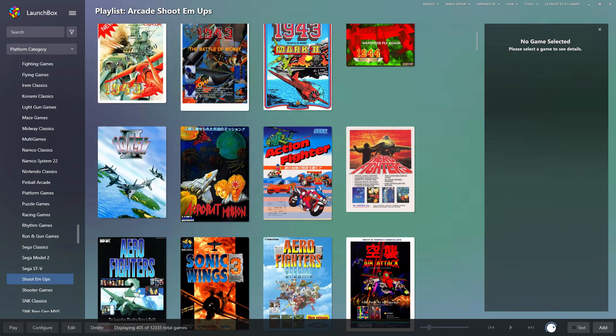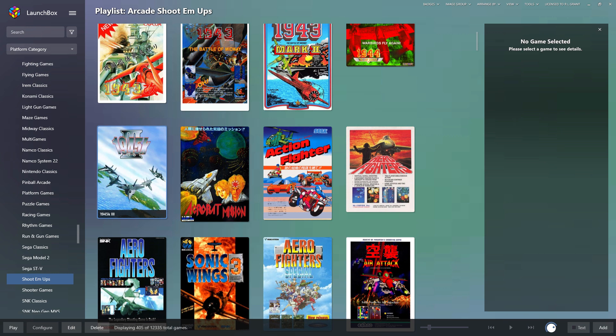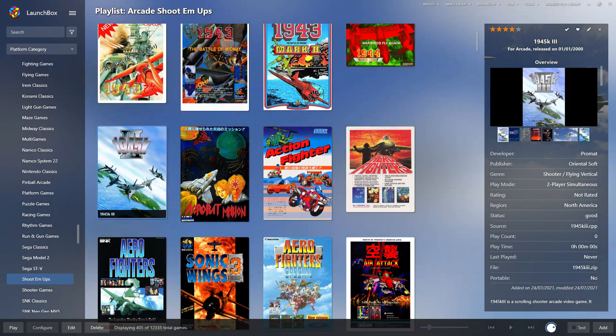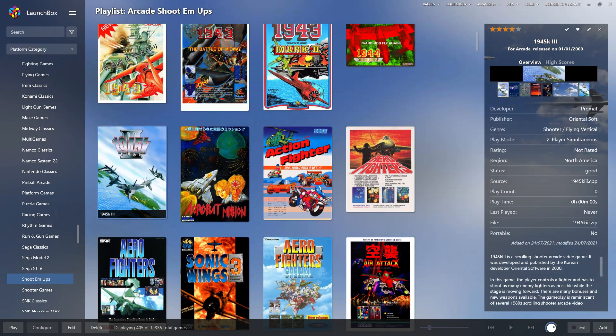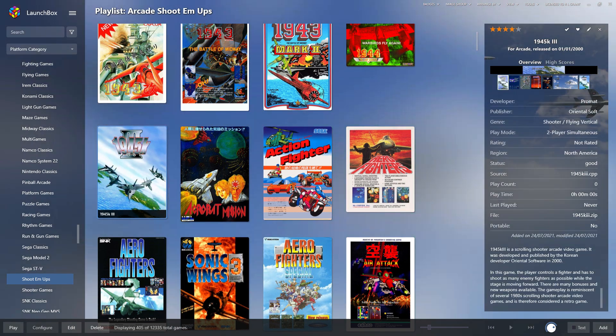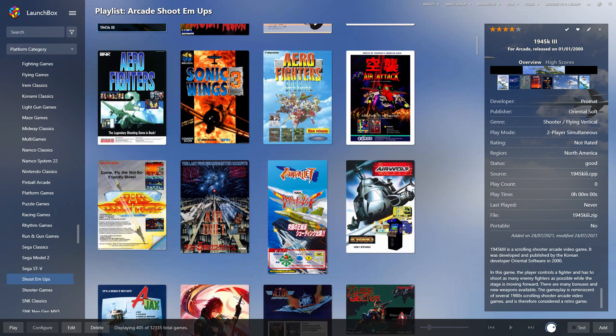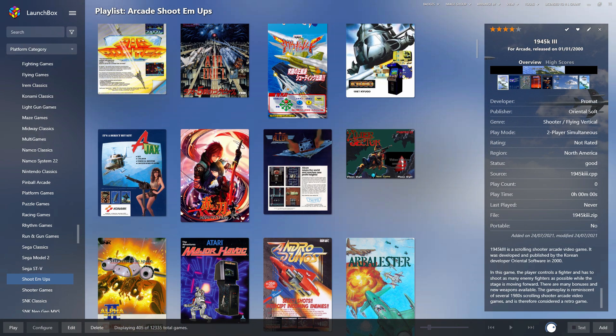LaunchBox is a great front end for your retro gaming. But did you know that you can carry around your whole installation on a USB drive? Let me show you how.